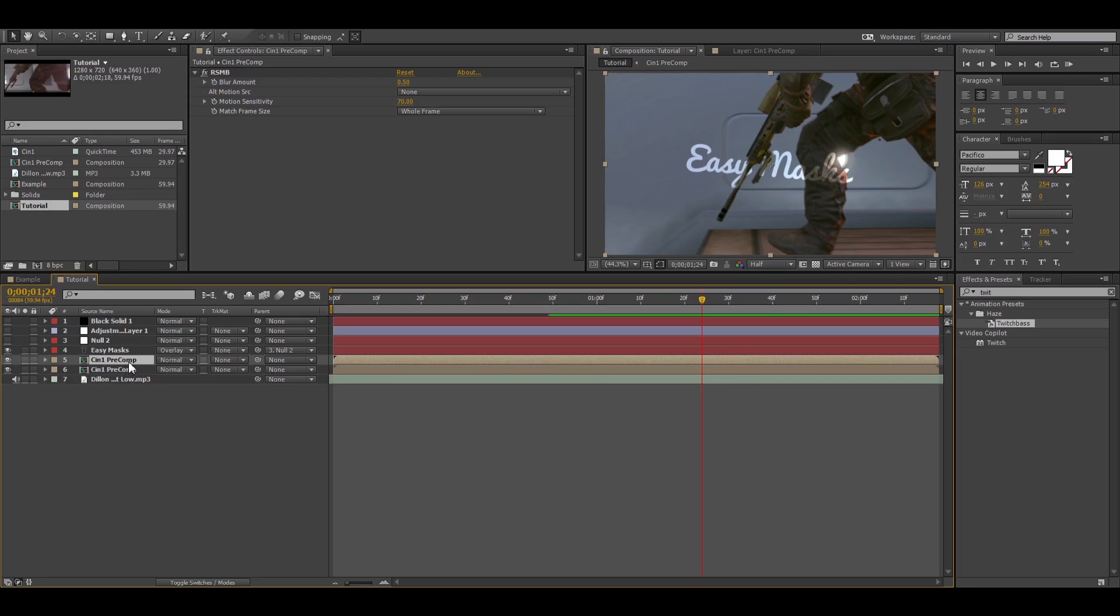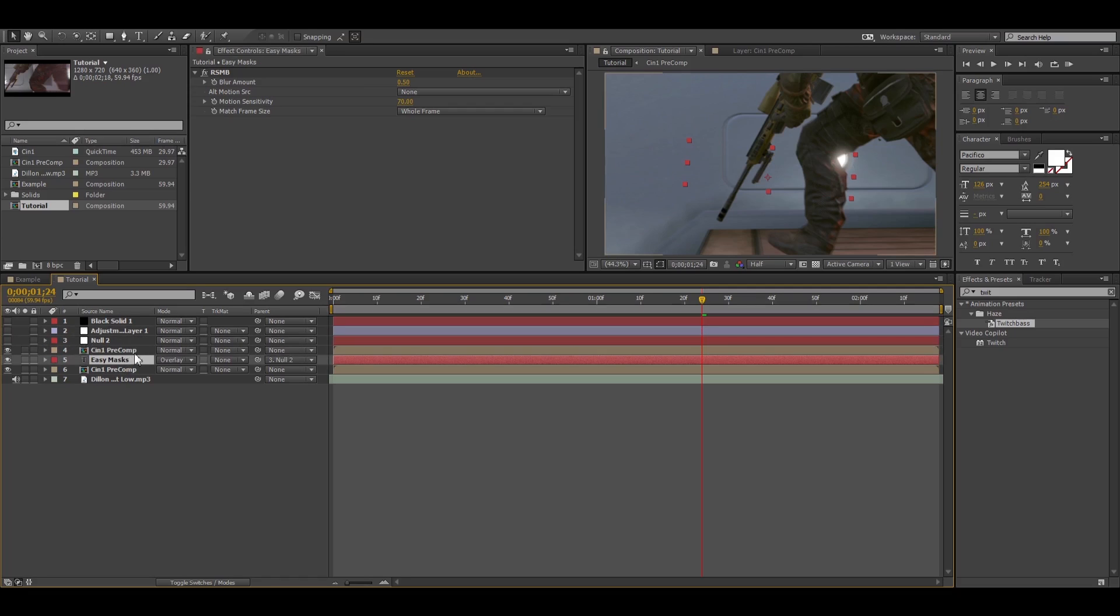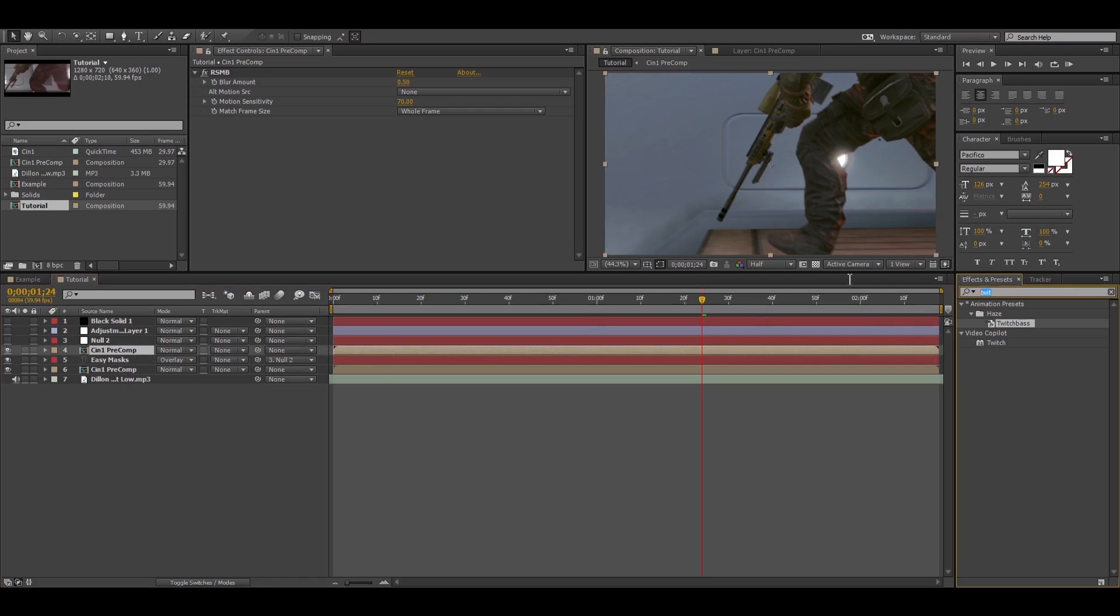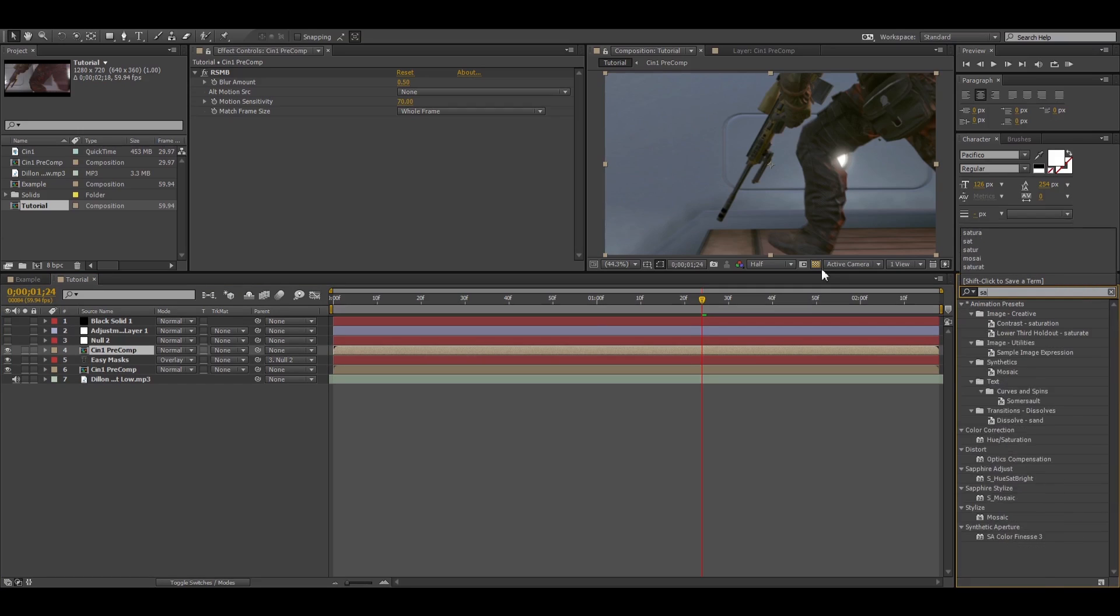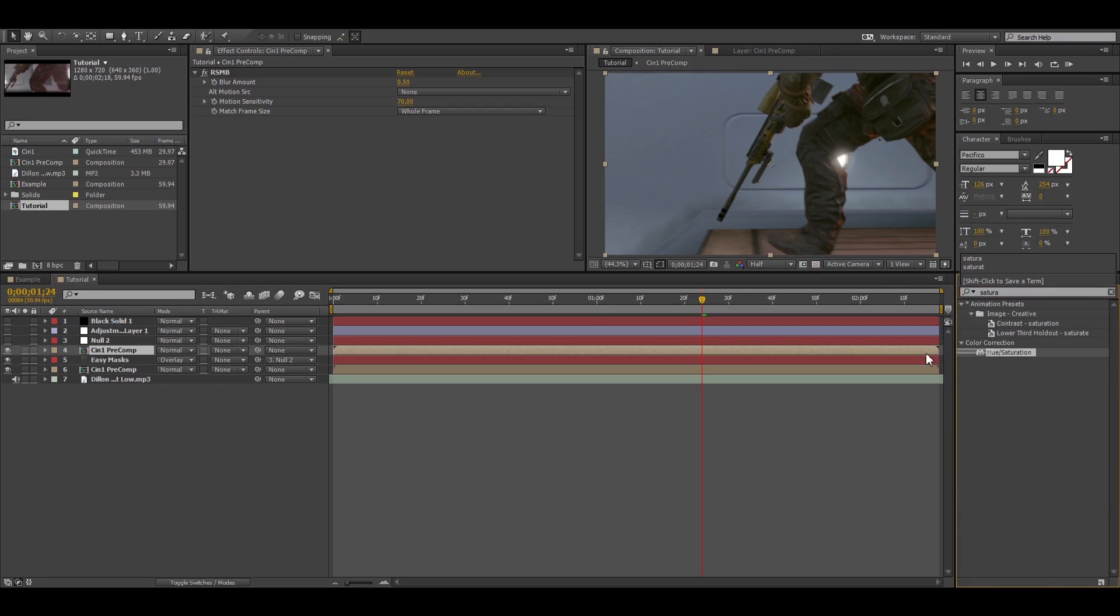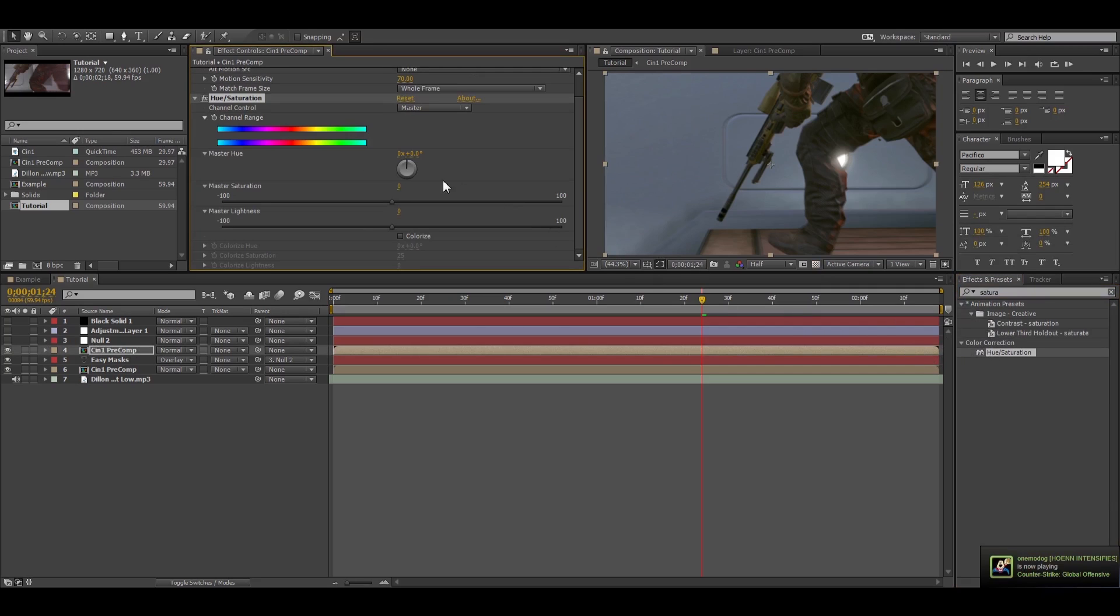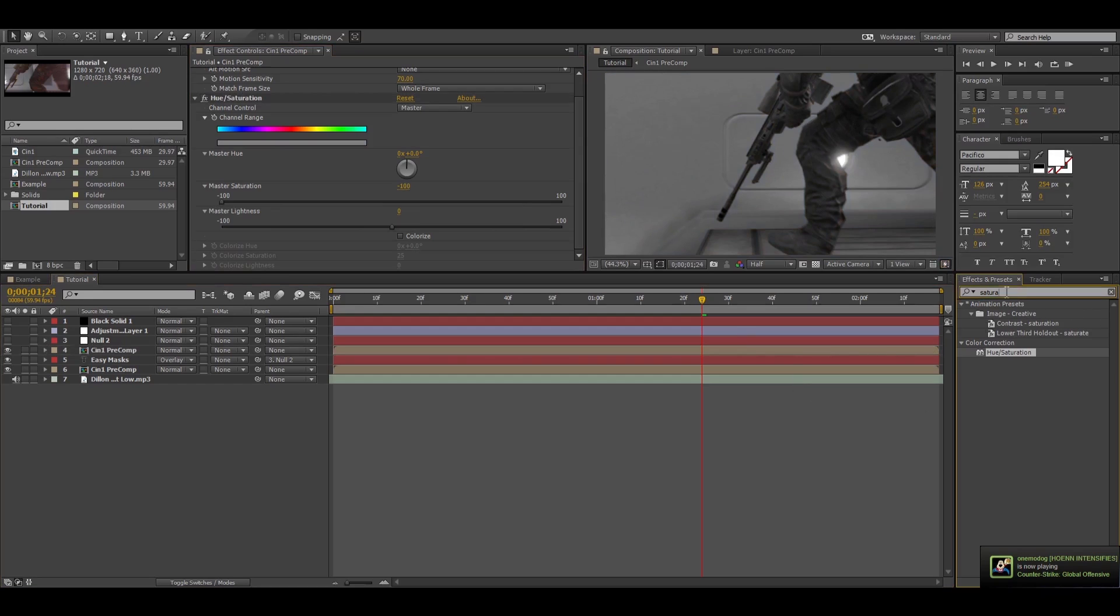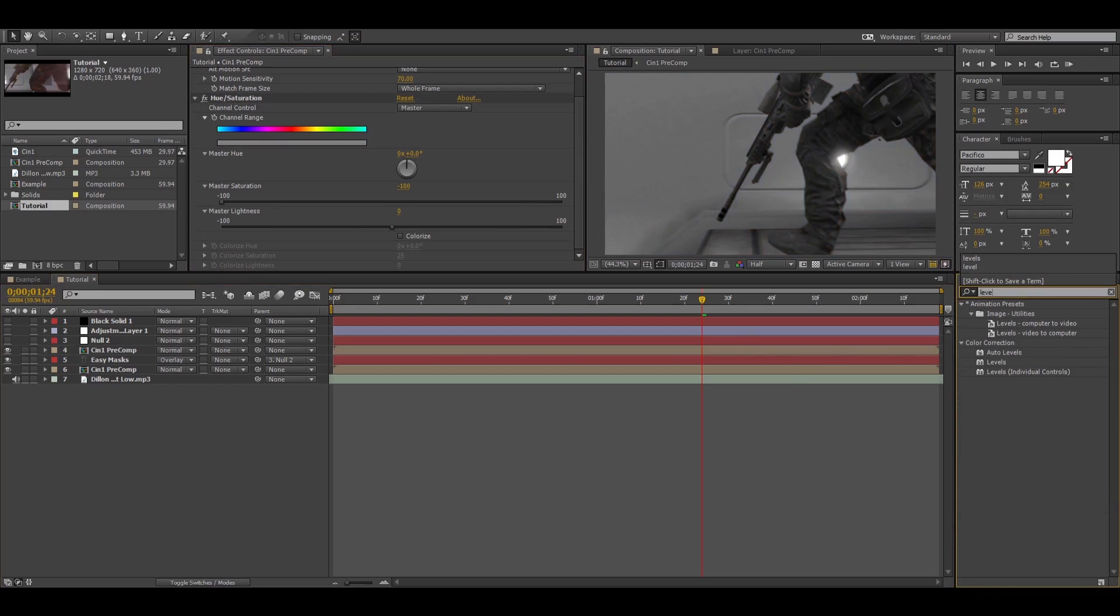So what you do is you duplicate your video clip, you put that above the text. Alright, and then you can add saturation to make it black and white and then some levels.